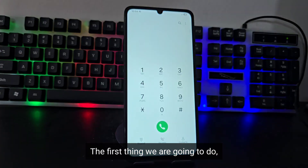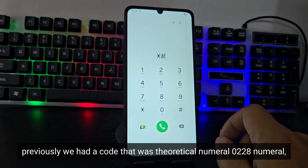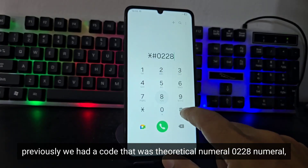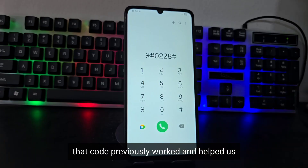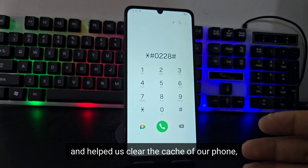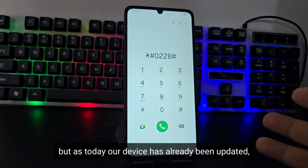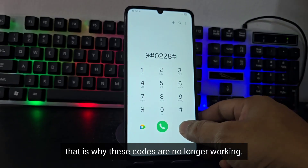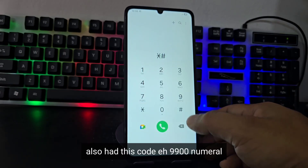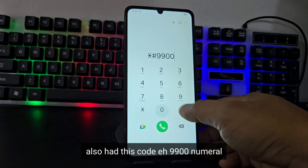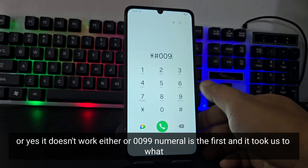The first thing to note: we previously had codes like *#0228# and *#9900# that helped us clear the cache of our phone. But since our device has already been updated, these codes are no longer working. The code *#0099# also no longer functions — these secret codes used to take us to hidden menus but they don't work anymore.